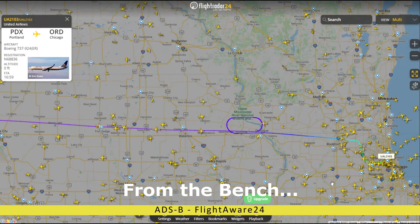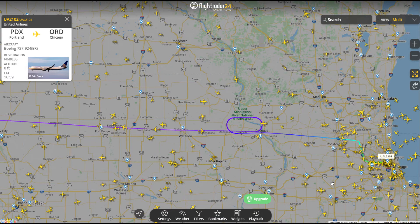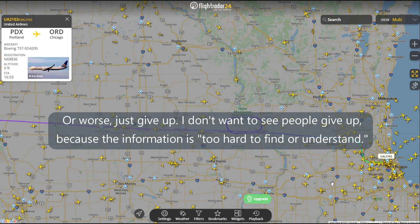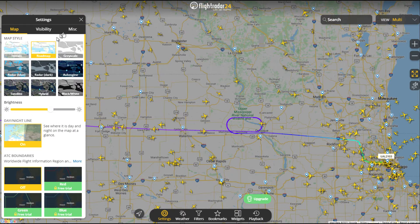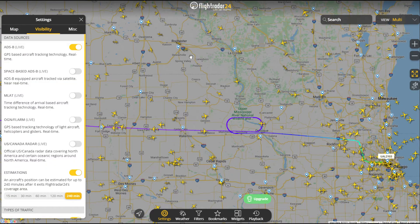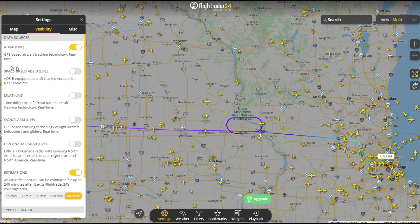Just to pick up a little bit more on our ADS-B discussion, because I know somebody's going to have a question. To give you an example of what you can do with ADS-B, we're looking at FlightRadar24 right now, which is at flightradar24.com, and I'm only using ADS-B data.